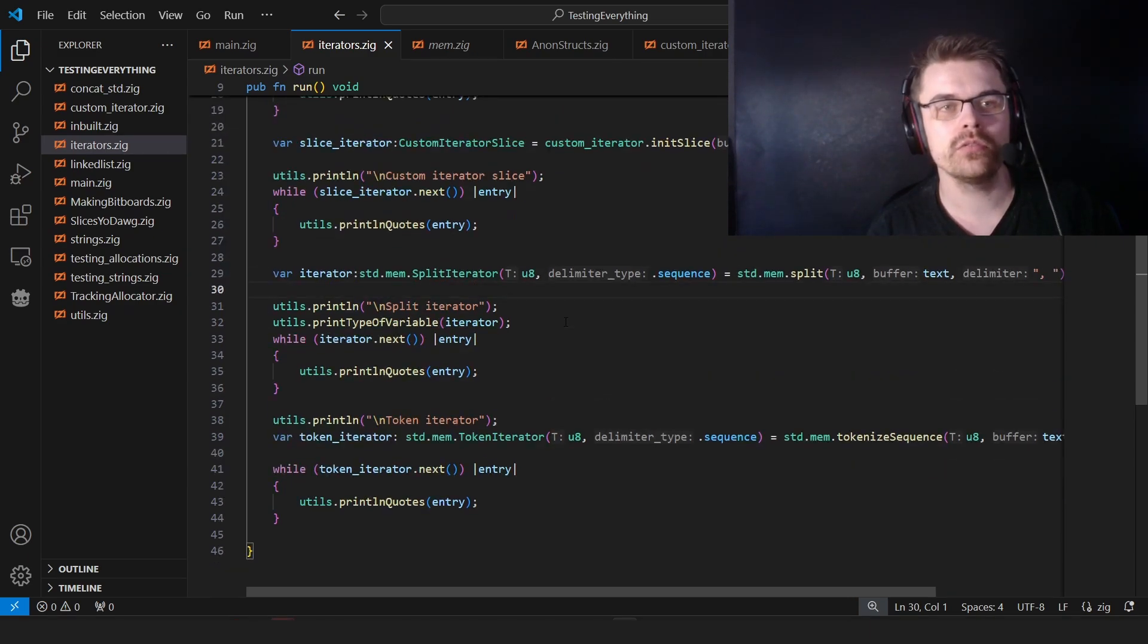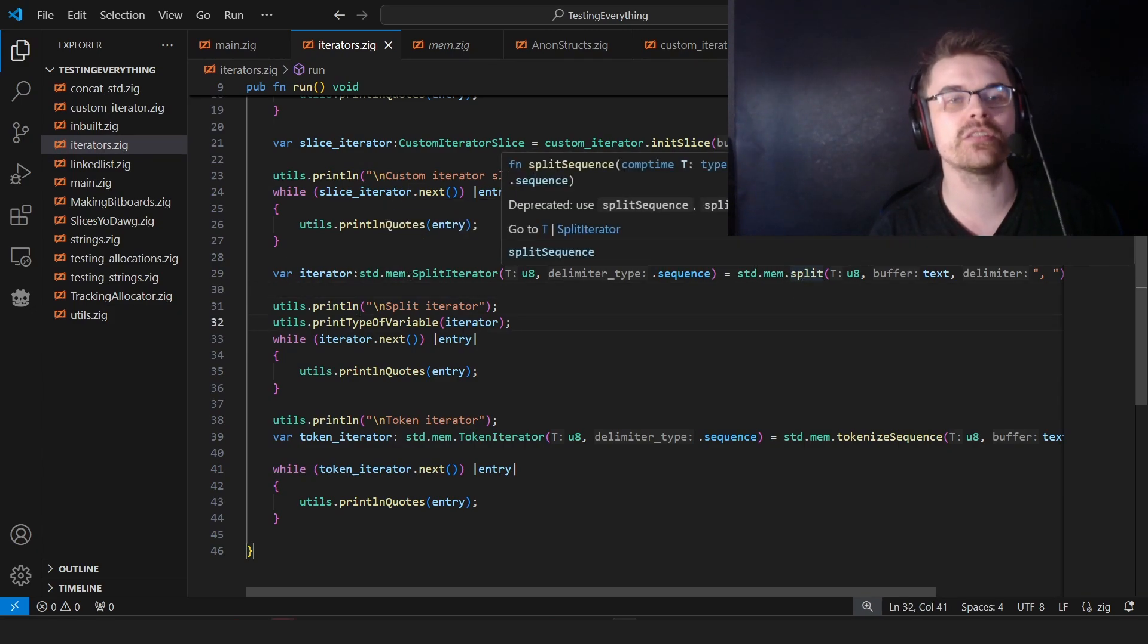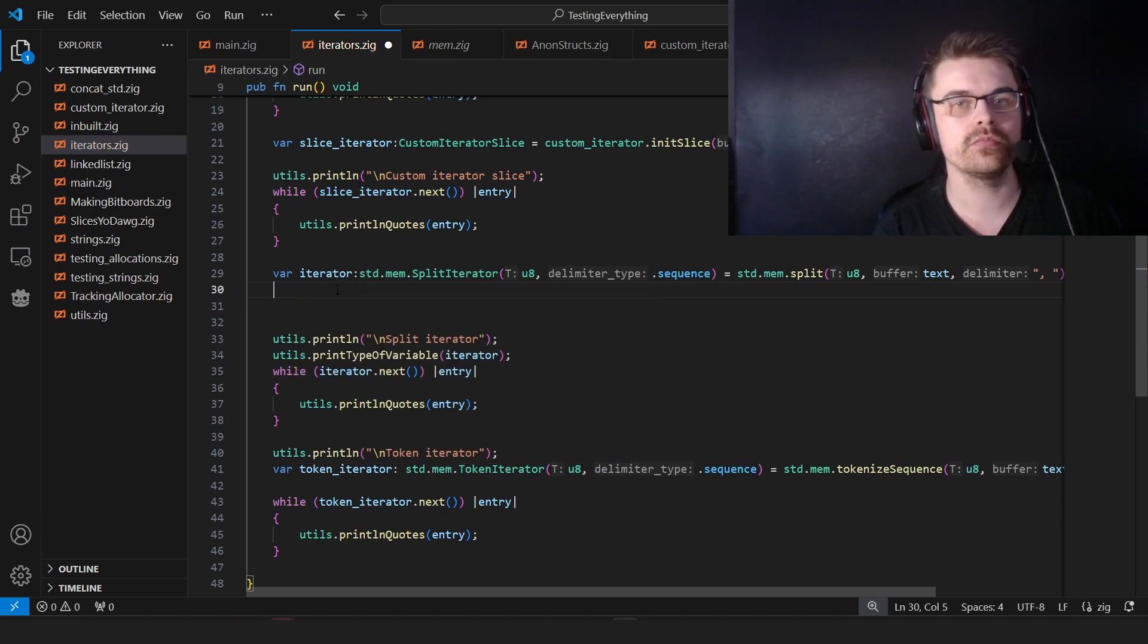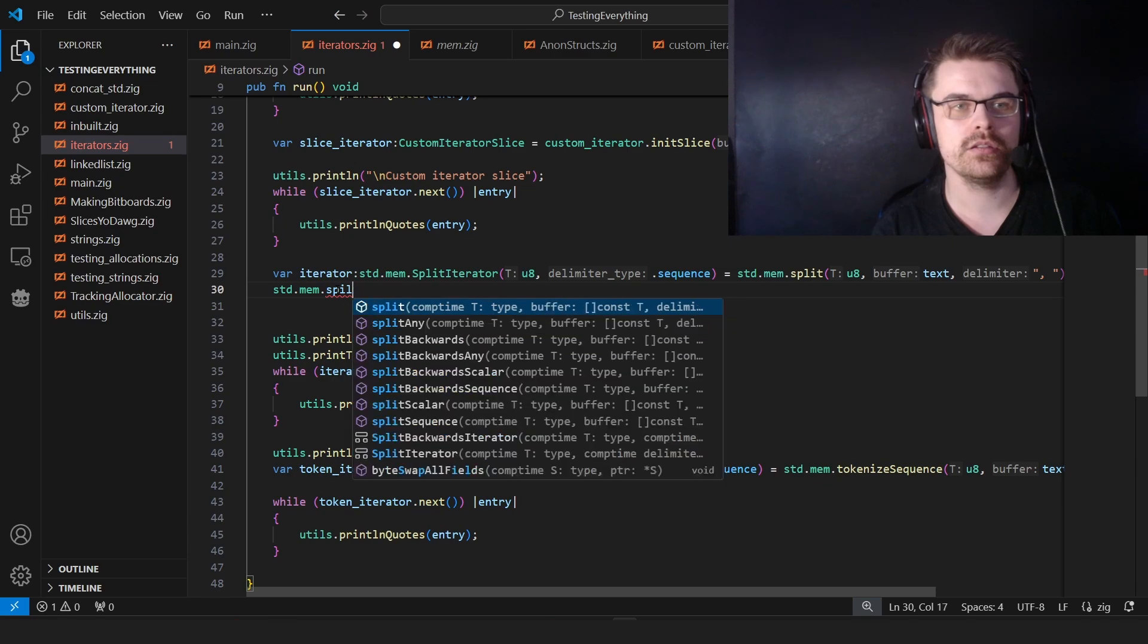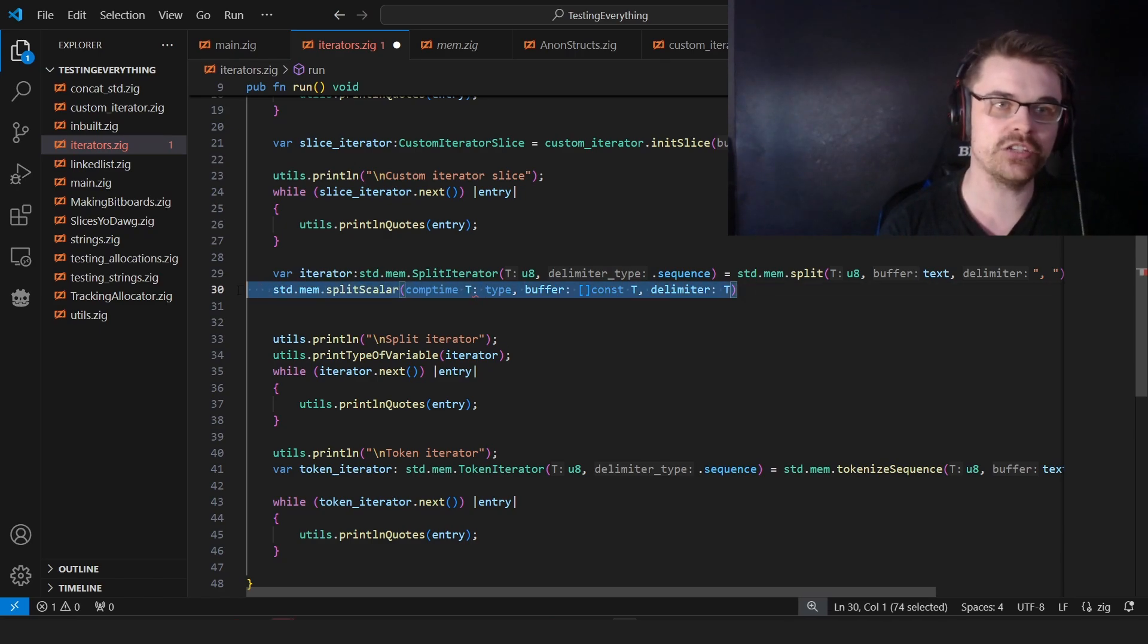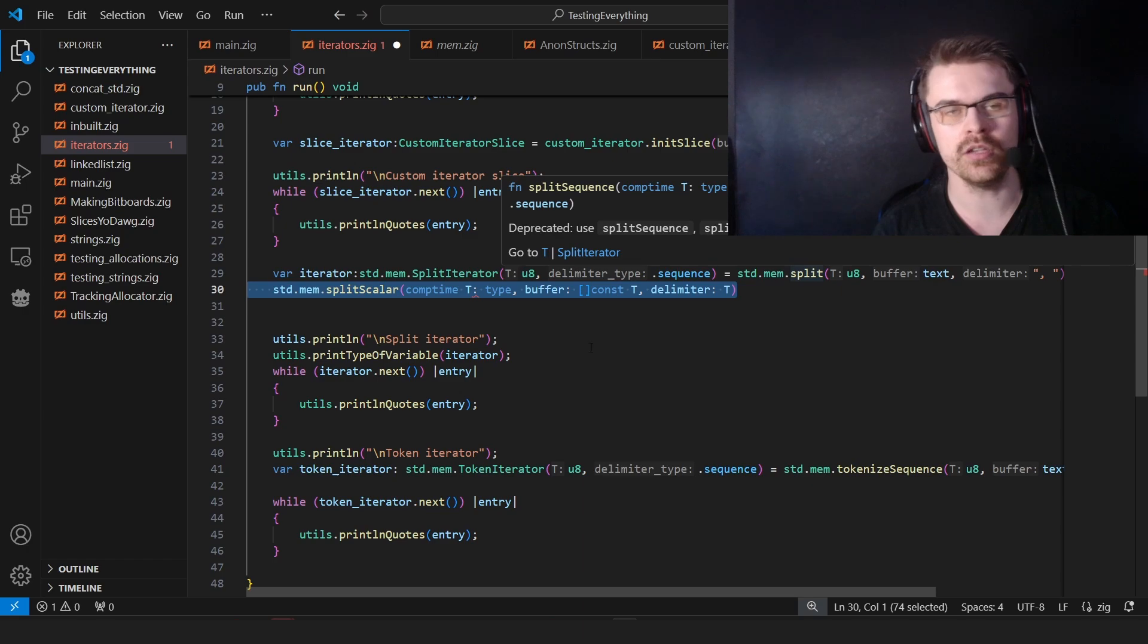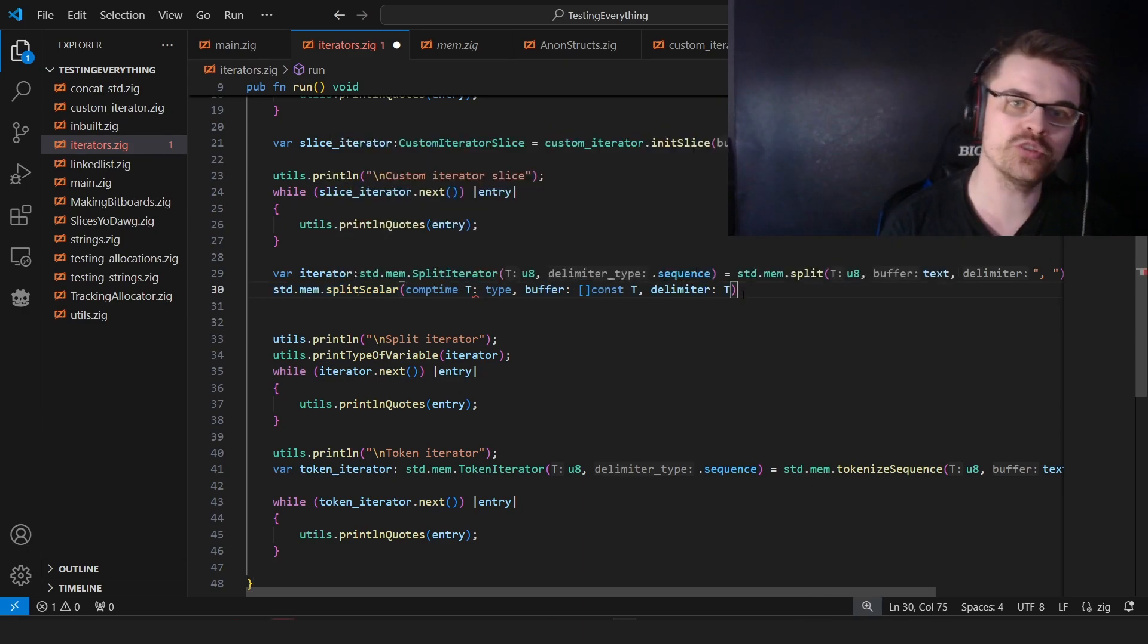So the reason why you use this split function, because it's a split iterator, you basically use splits. But there are different versions of this function. Say, for example, you want a split scalar. So you do std.mem.split.scalar. And that will give you the scalar version by default. So you basically choose it like that. So here it's split. I believe this by default will give you a sequence, yes. Then you have scalar. Then you have any. And you choose it like this.